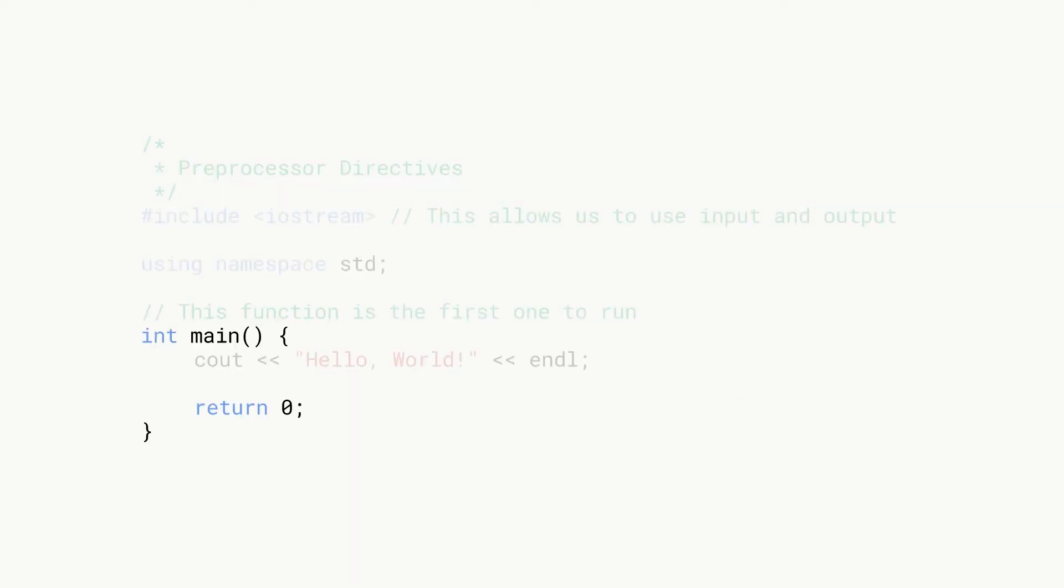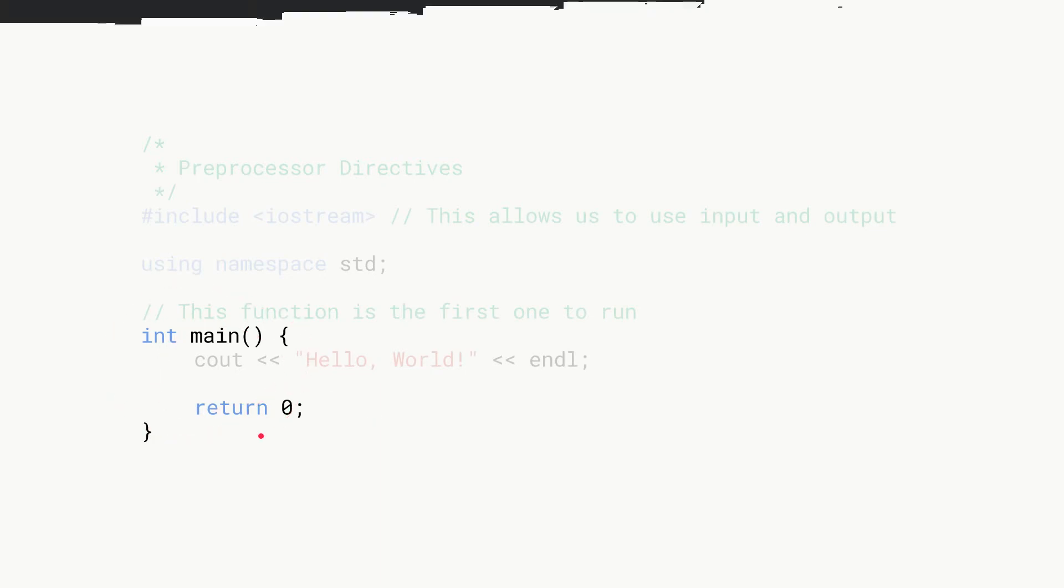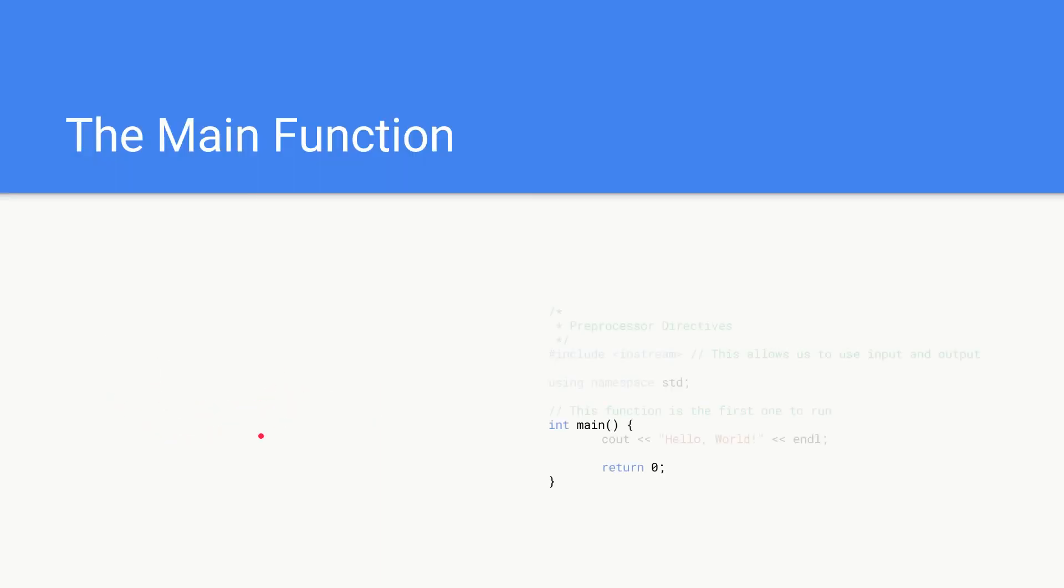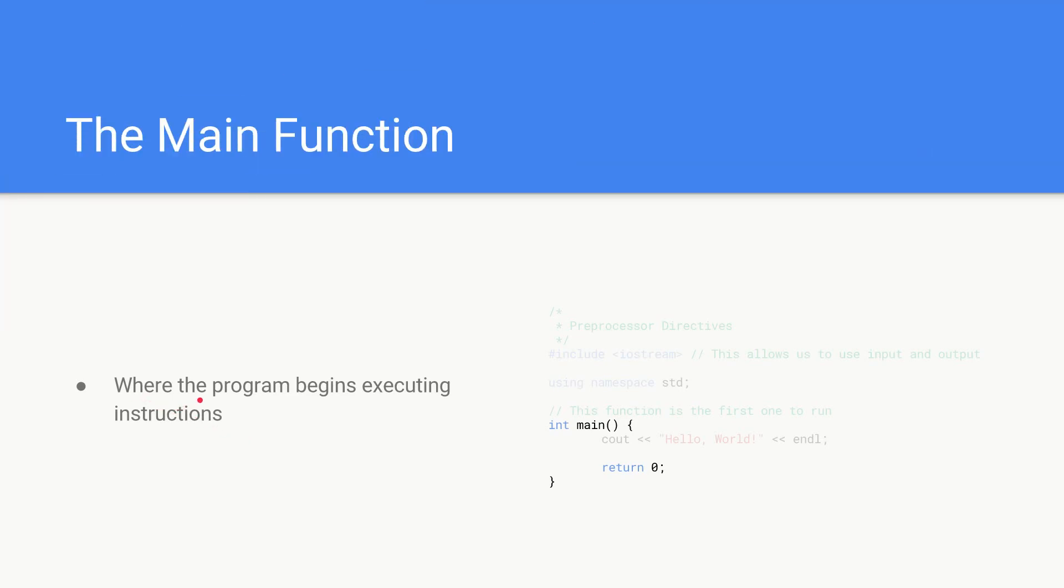Next we're going to cover this main function. This main function is basically where the program begins executing instructions. When you start your program it executes all the instructions inside the main function first. That's where it starts.